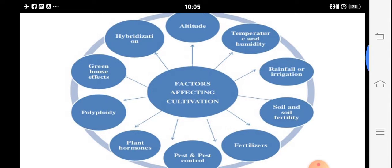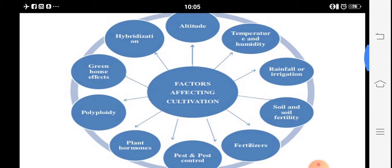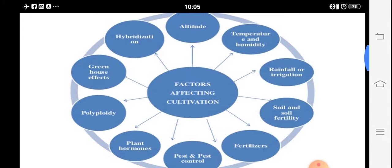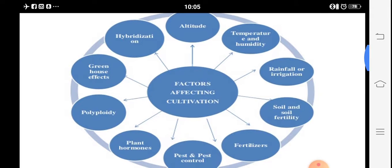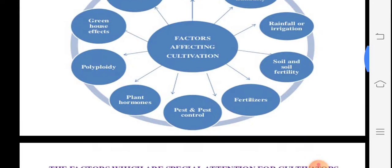Starting from propagation, we know root hormones are there, then spraying. There should be trueness to type — if any plant has good quality characters, how hybrids are produced is also studied. Next, in the greenhouse effect, nowadays temperature changes are there, so plants are cultivated under shade net, polyhouse, or greenhouse. Most importantly, hybridization technique is used to develop new hybrid varieties.